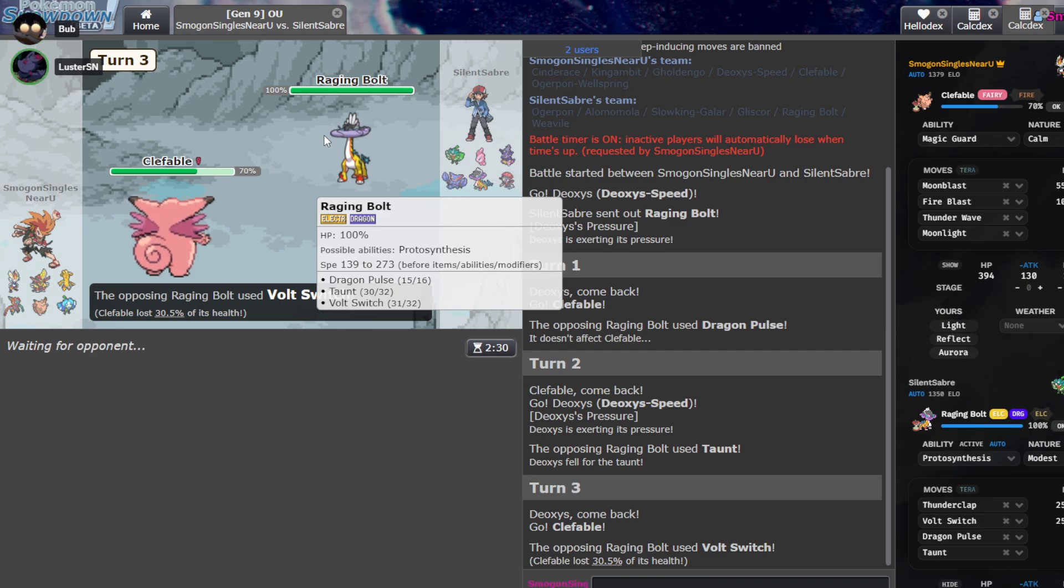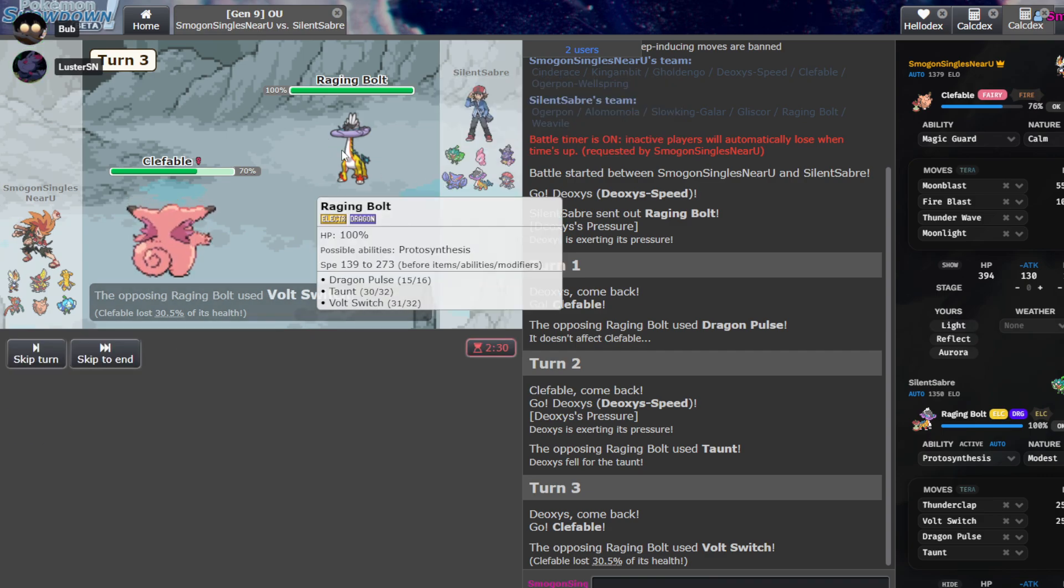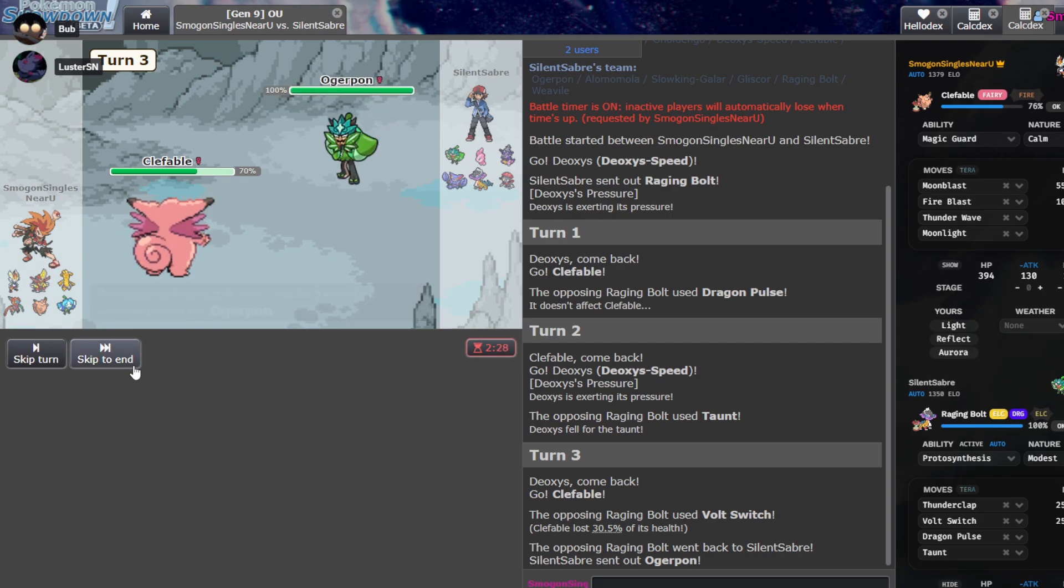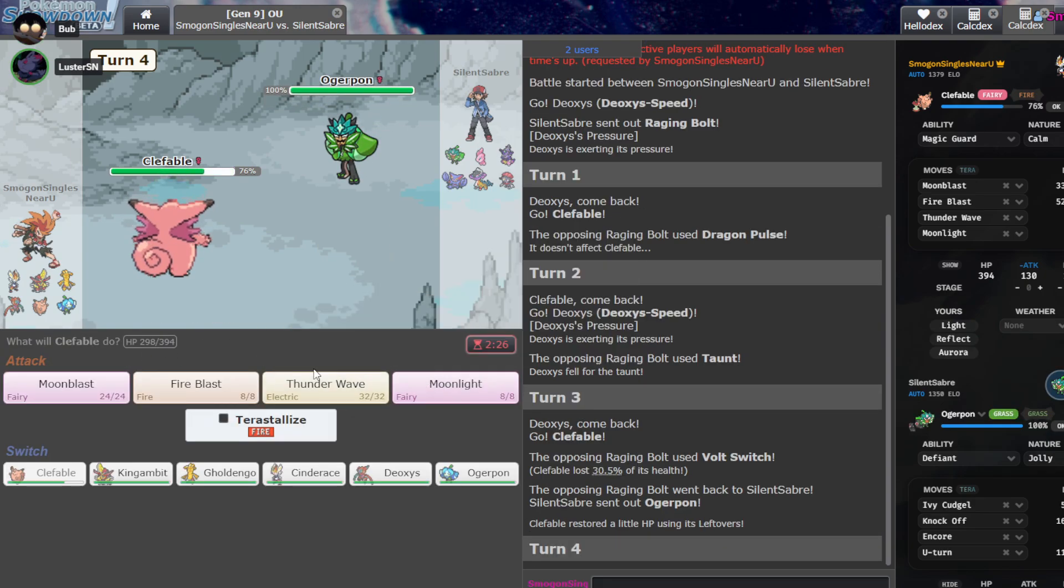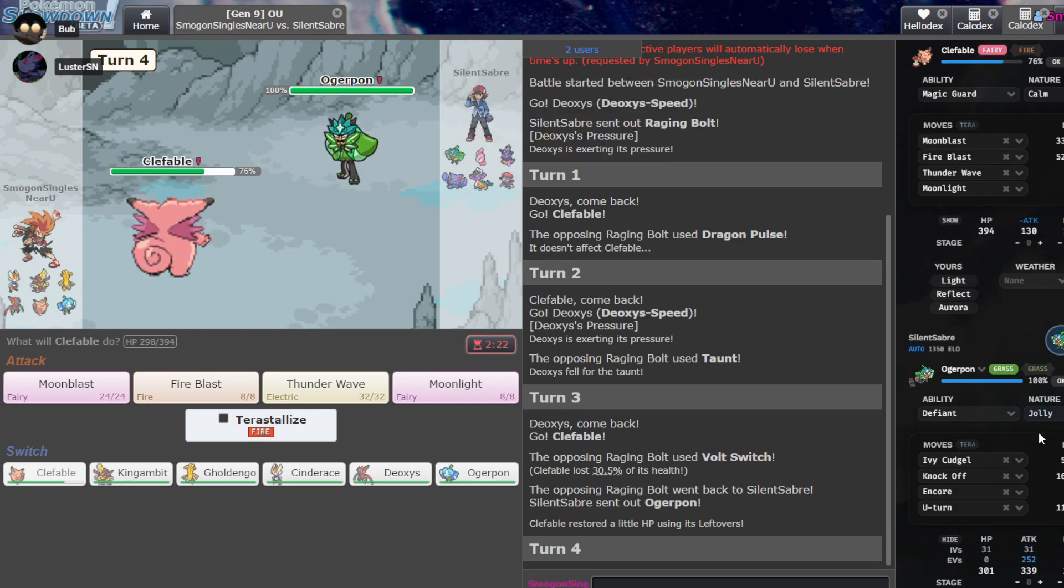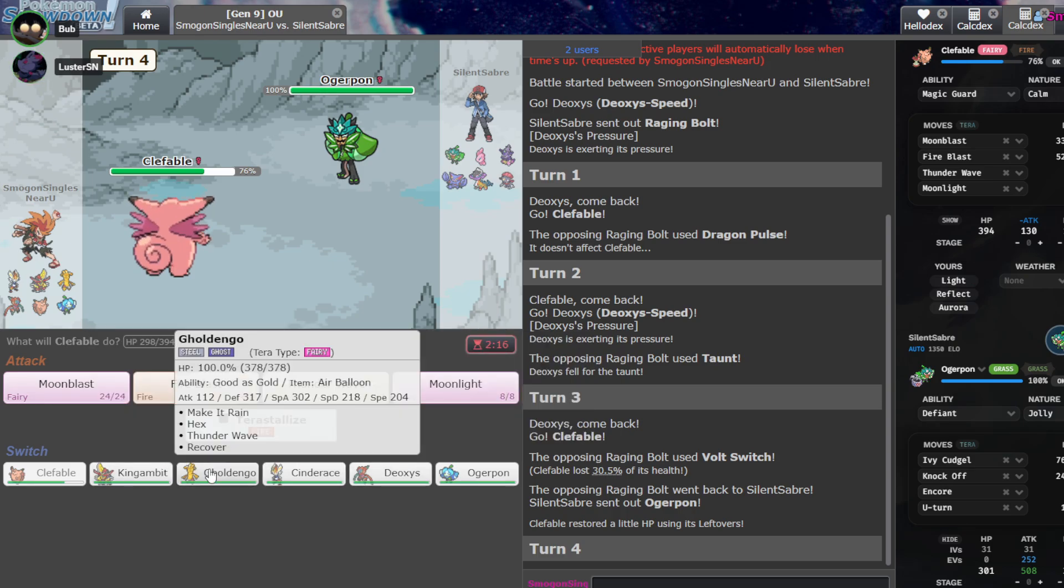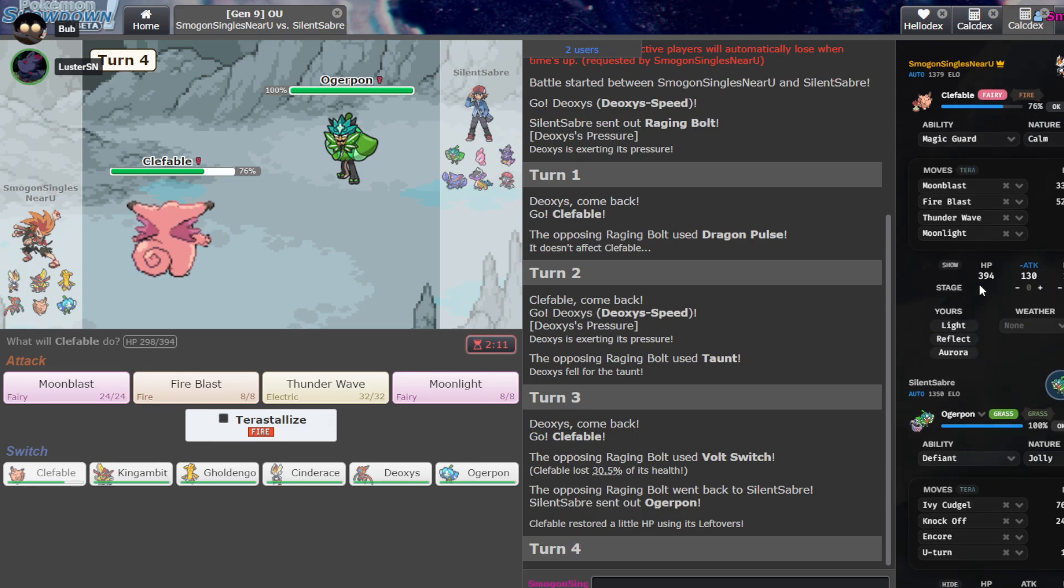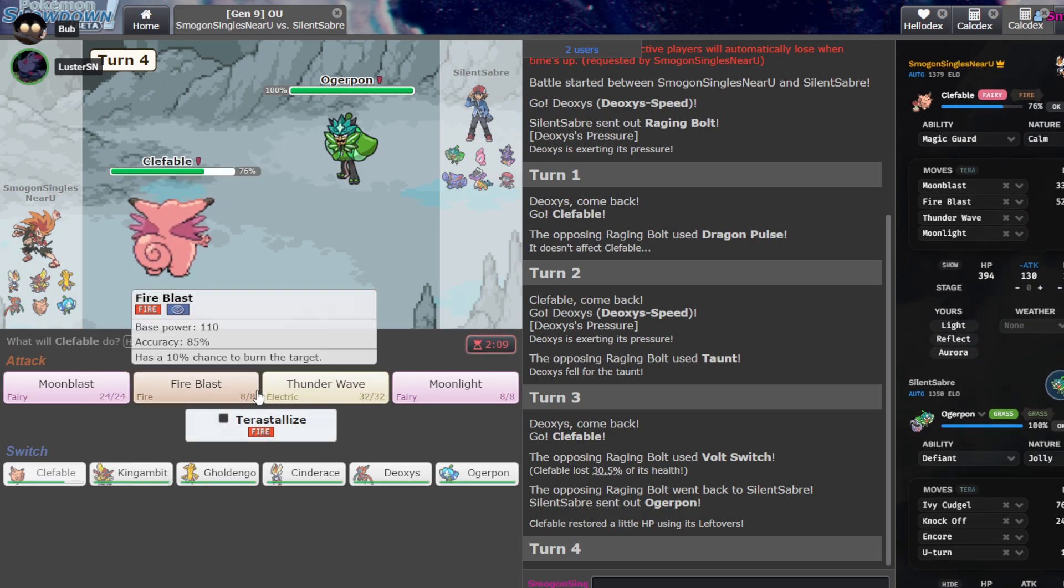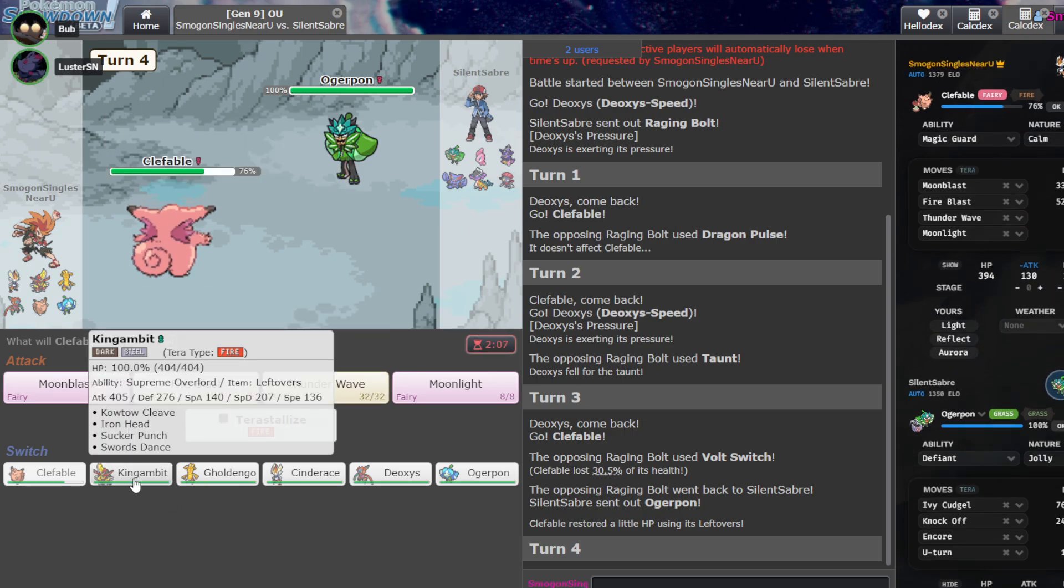Okay, anyway, go back to Clef again. Oh, okay. What is this guy doing? I don't know. I think he's, like, Leftovers. Maybe. Taunt is weird. Yeah, what is taunt for? Like, what is Raging Bolt faster than that it wants to taunt? I don't know. Why is this thing a problem?